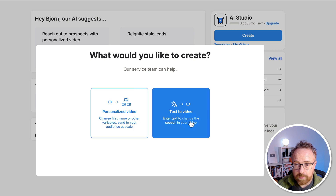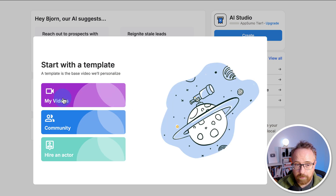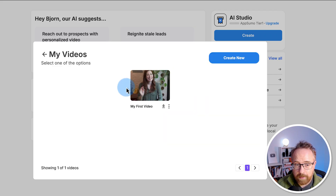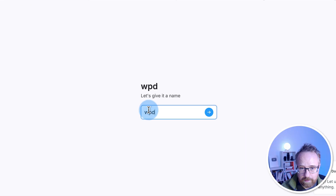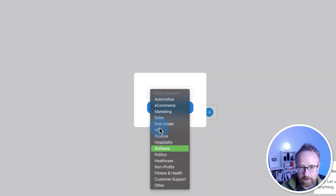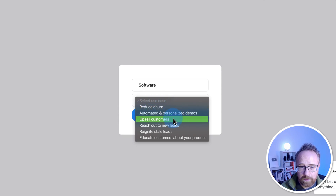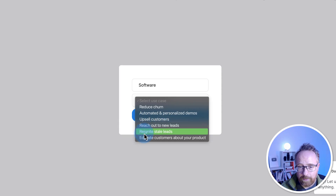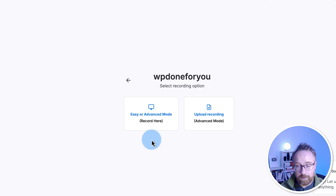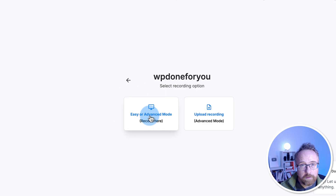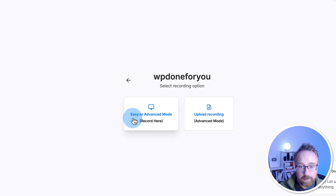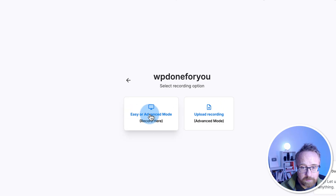You can choose either personalized video or text to video. I'm going to choose personalized video. You can pick from my videos, community videos, or you can hire an actor. I'm going to choose my video and create a new one — let's call it 'WP Done For You,' select the industry as software, and select the use case for the video, such as reach out to new leads. You can record a video in the browser or upload a video. With the recorded video you can use easy or advanced mode; with an upload, you can only use advanced mode.